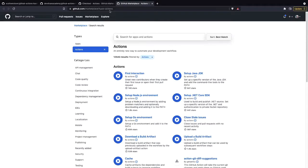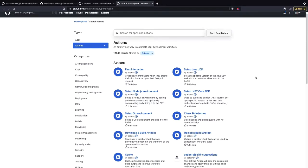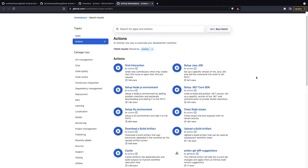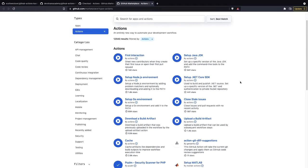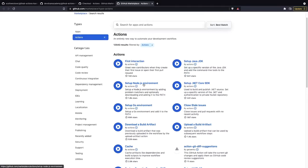So what we're looking at now is the Marketplace here that's showing all of the published actions that are available today. And all these actions, we have the option to use these in our workflows.